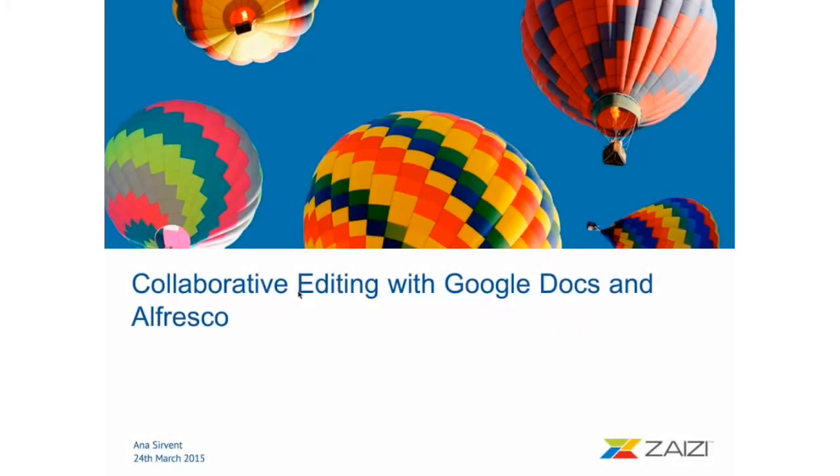Well, thank you all for joining this web talk. We're talking today about collaborative editing with Google Docs and Alfresco.